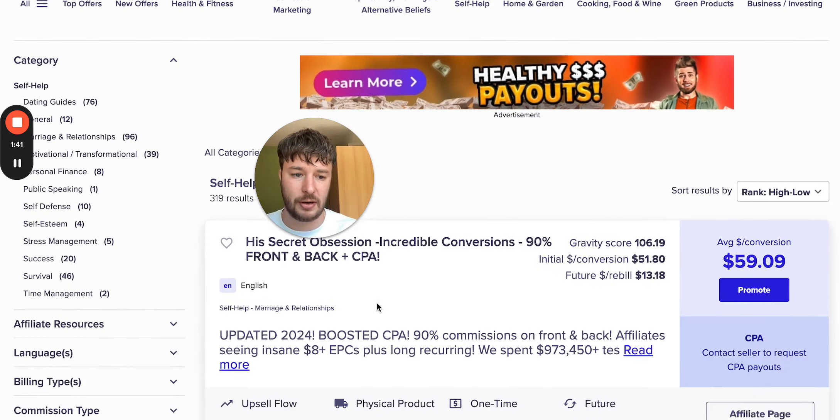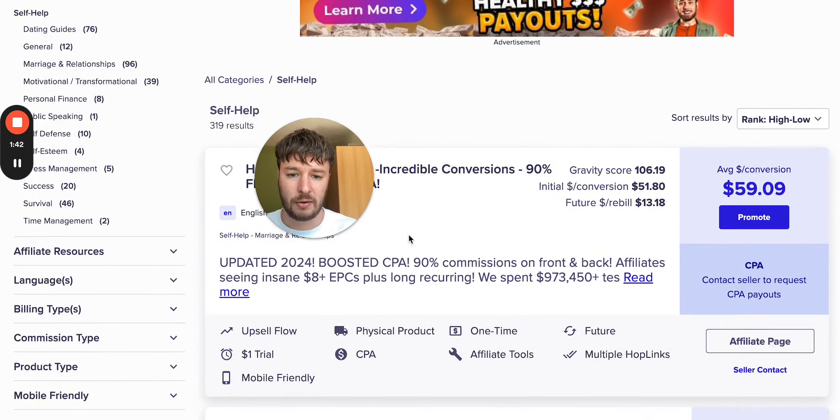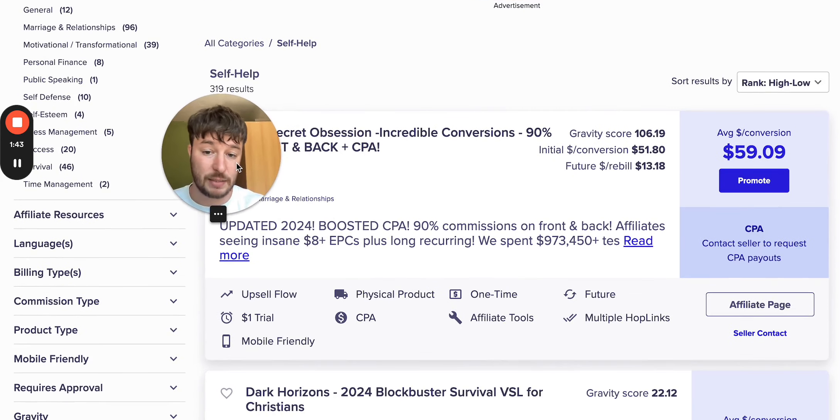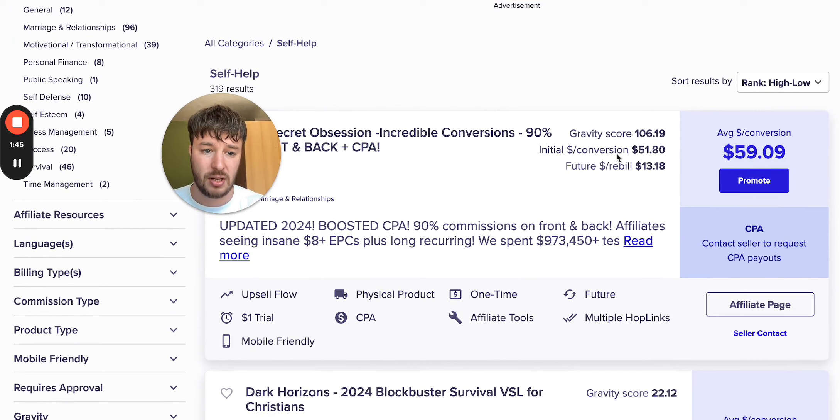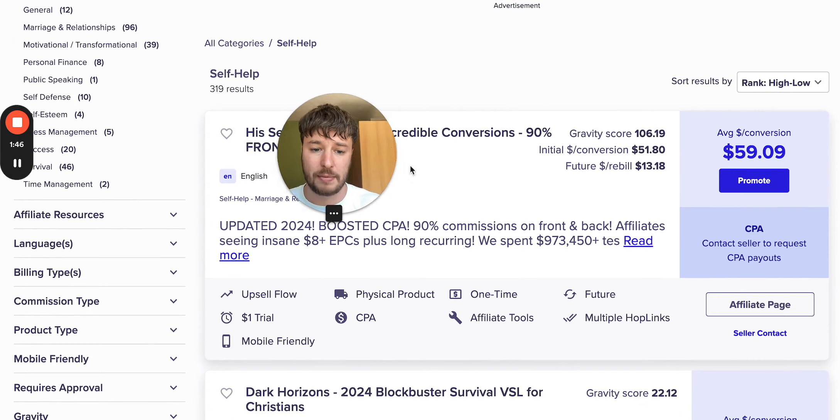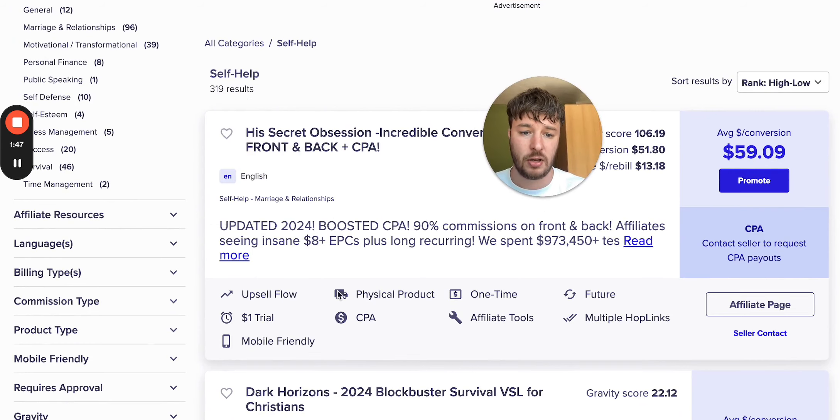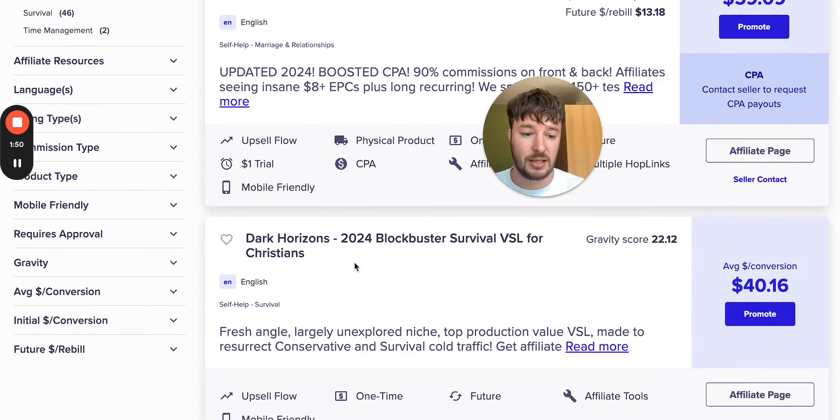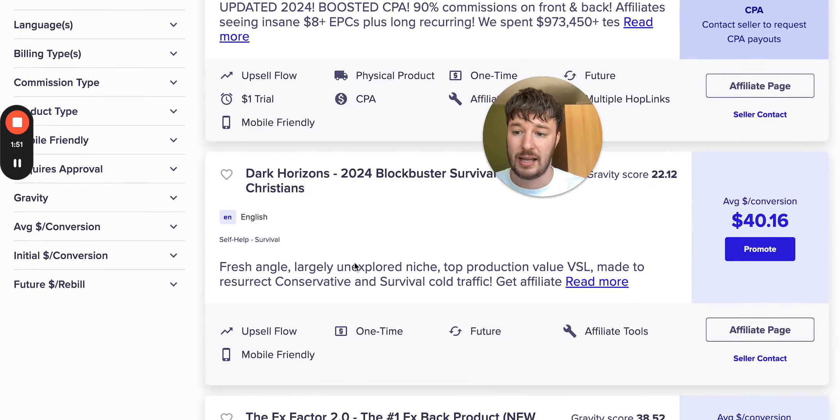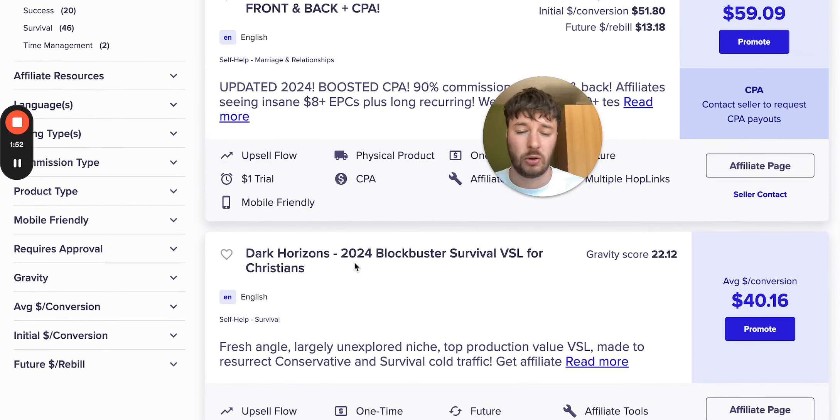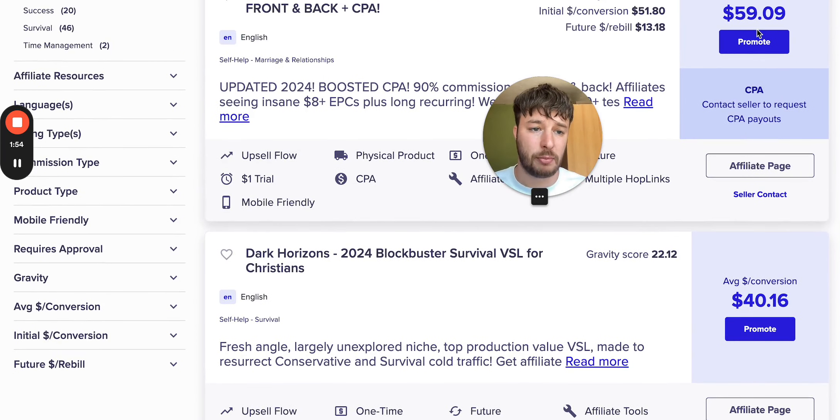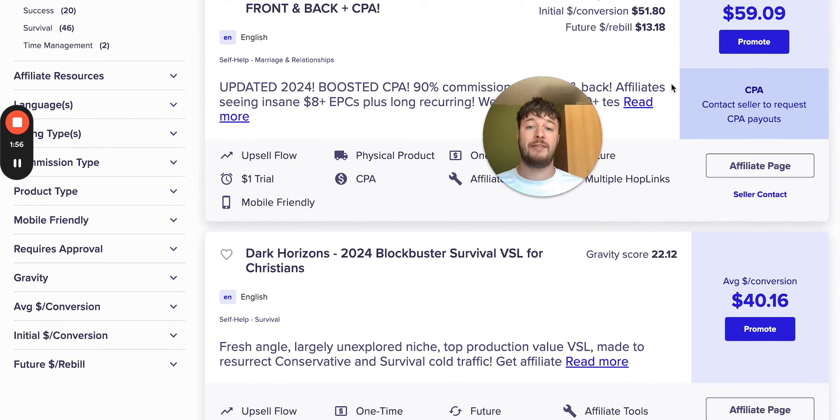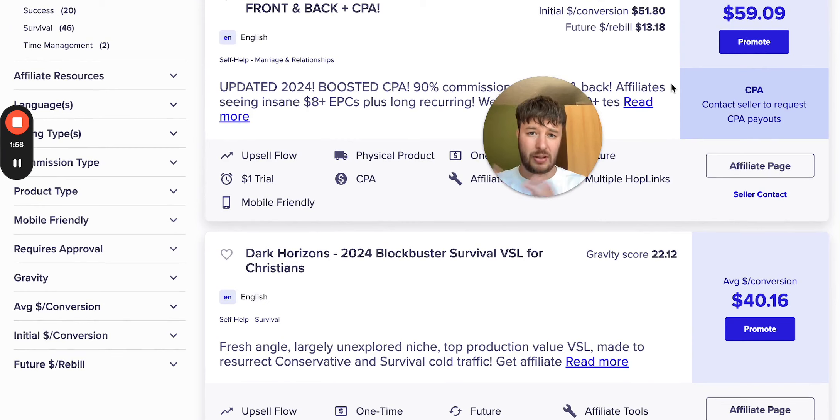For example, let's go to self help space. You can see over here one of the offers in dating space paying out sixty dollars. They also have upsells, you can see eight dollars EPCs, and then you can go to different offers, click on the promote button and you're going to generate an affiliate link.